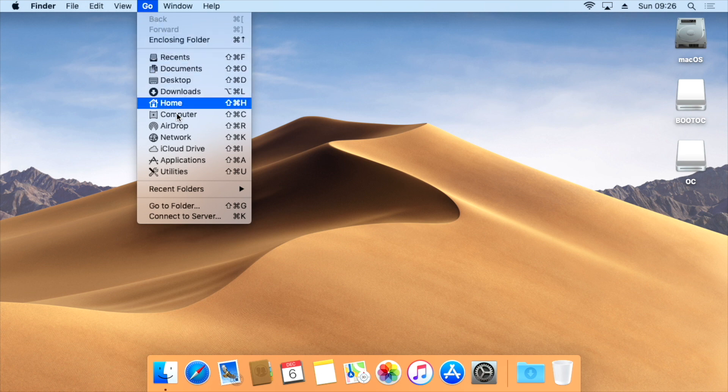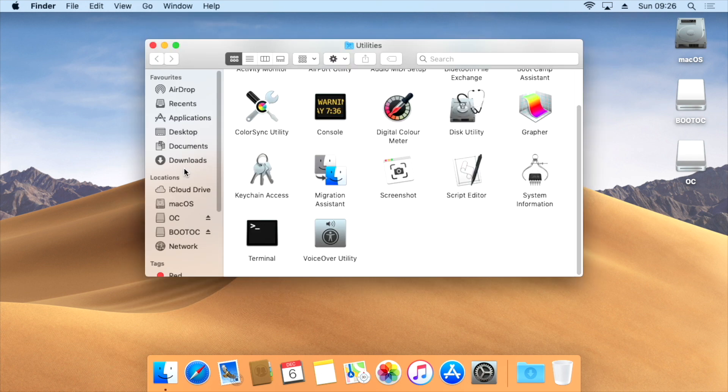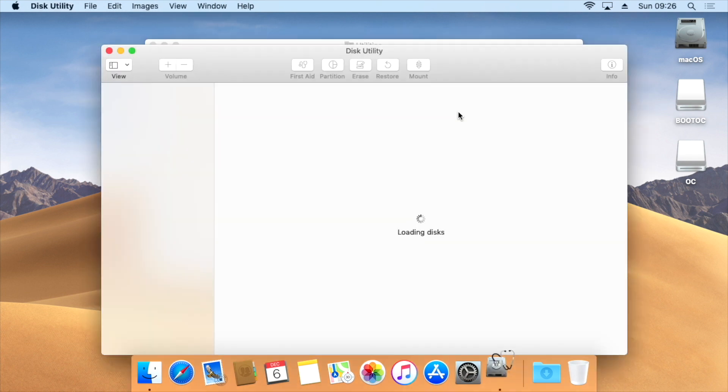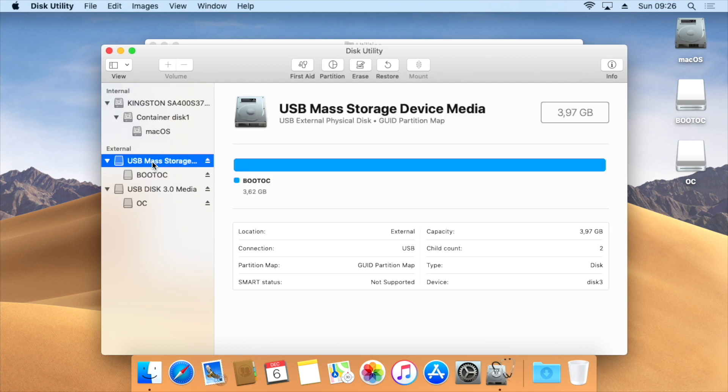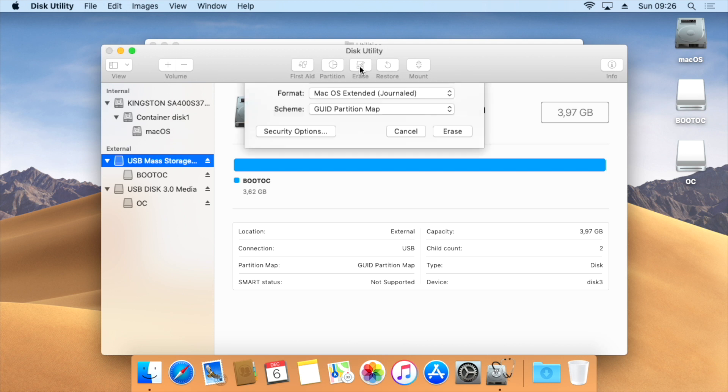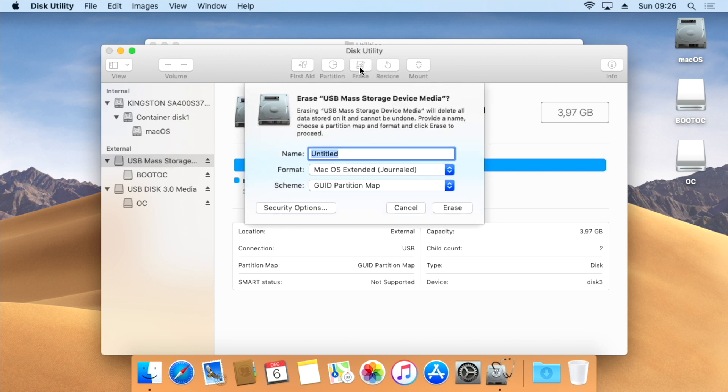Go to the Utilities and open the Disk Utility. Be sure to have a backup from the USB drive because we are going to erase it. Choose the name and erase it in the format macOS Extended Journaled and be sure the partition scheme is GUID partition map.